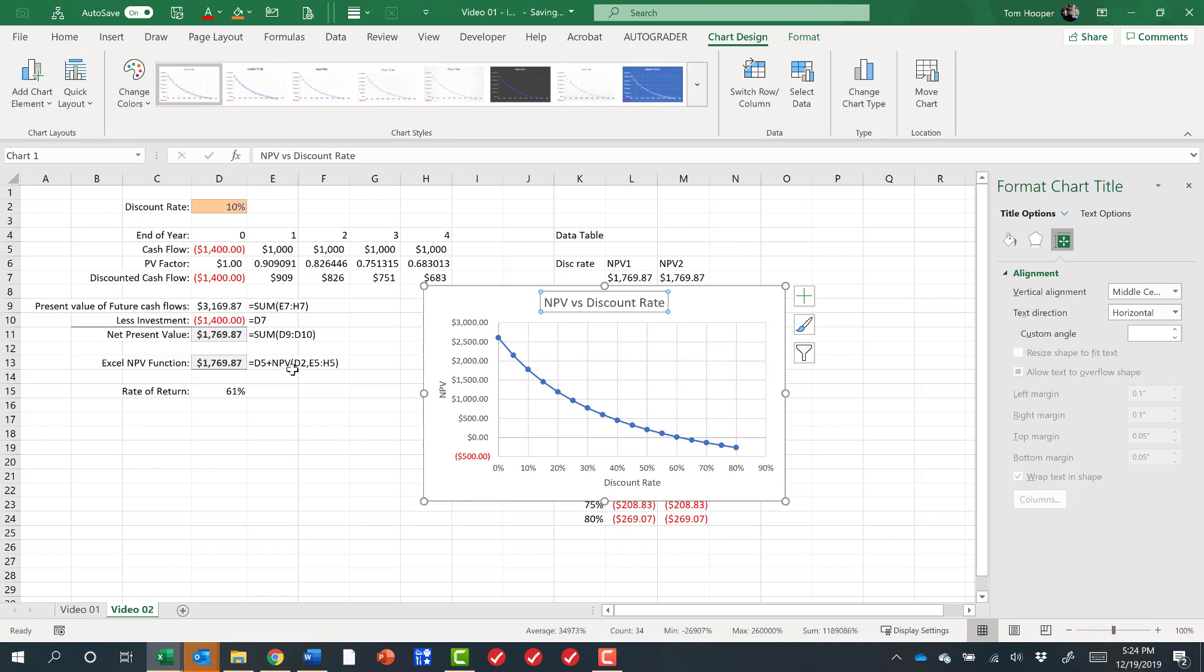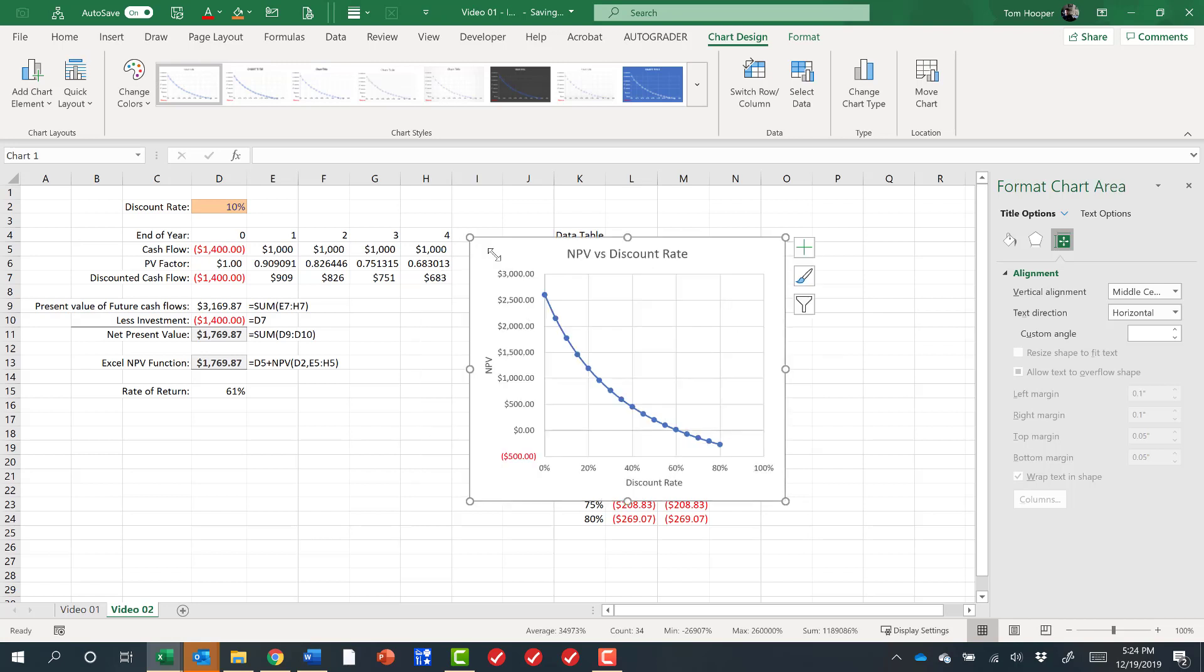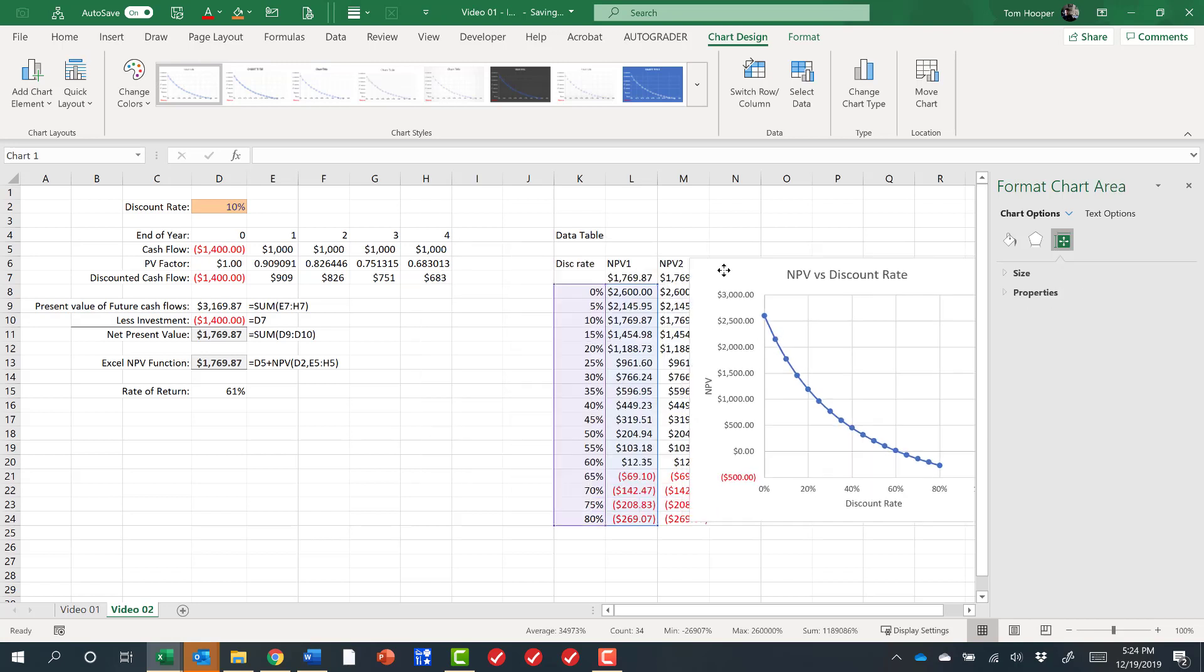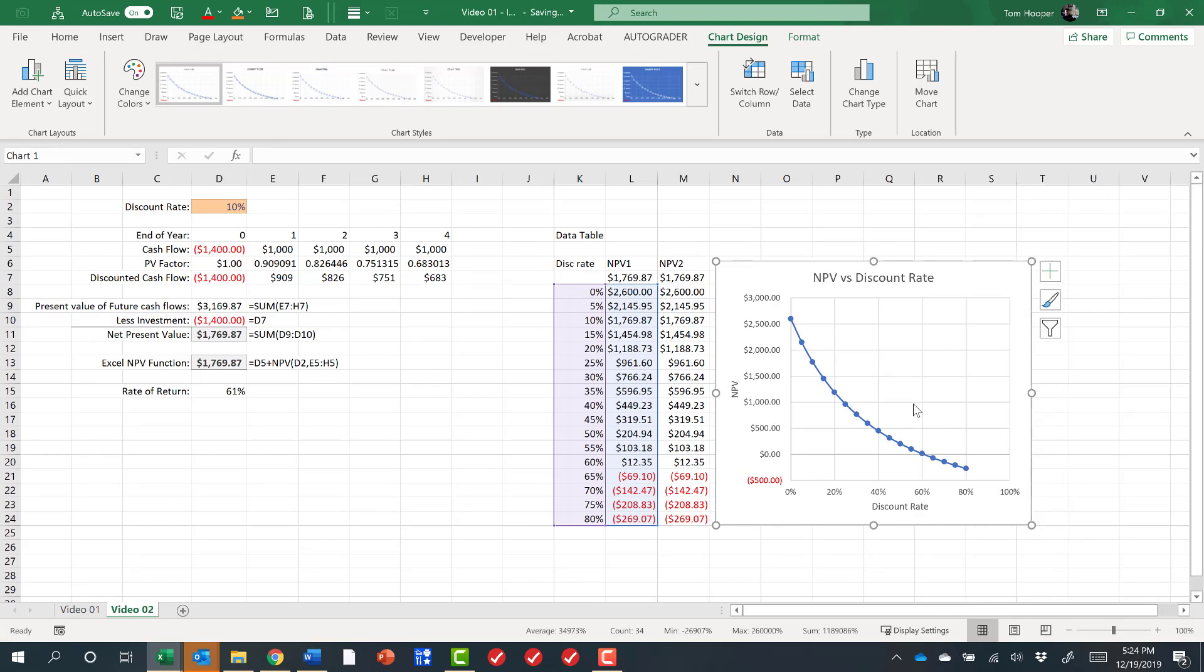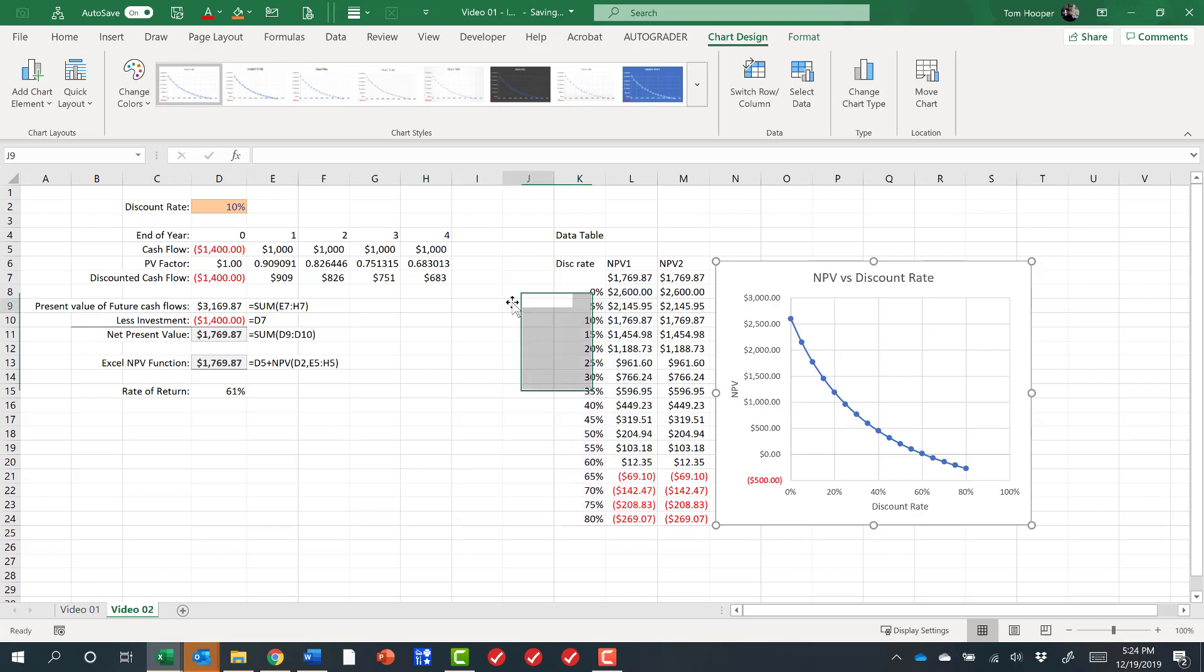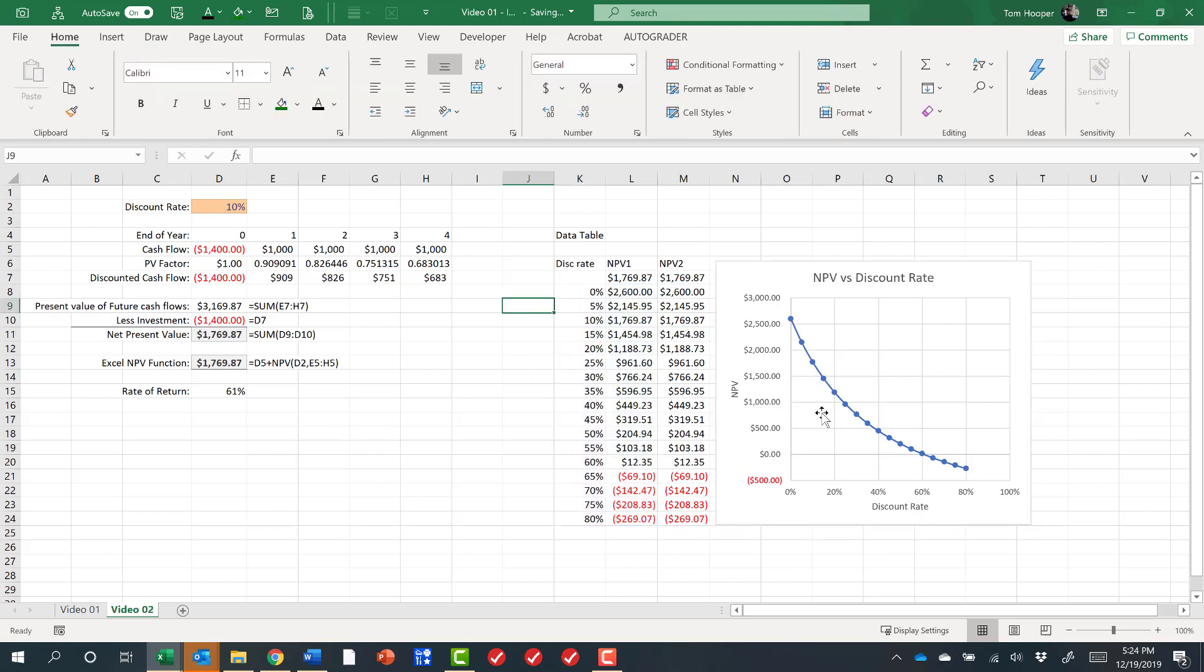But for now we can see our NPV versus discount rate. Remember the NPV Excel function is very different than net present value for the reasons we talked about. But you're going to hear me say NPV when I mean net present value. I do not mean the Excel function necessarily. It's not as confusing as it sounds once we get used to it. We have a chart that shows how NPV changes with discount rate. Where that chart crosses 0 is our 61% rate of return.